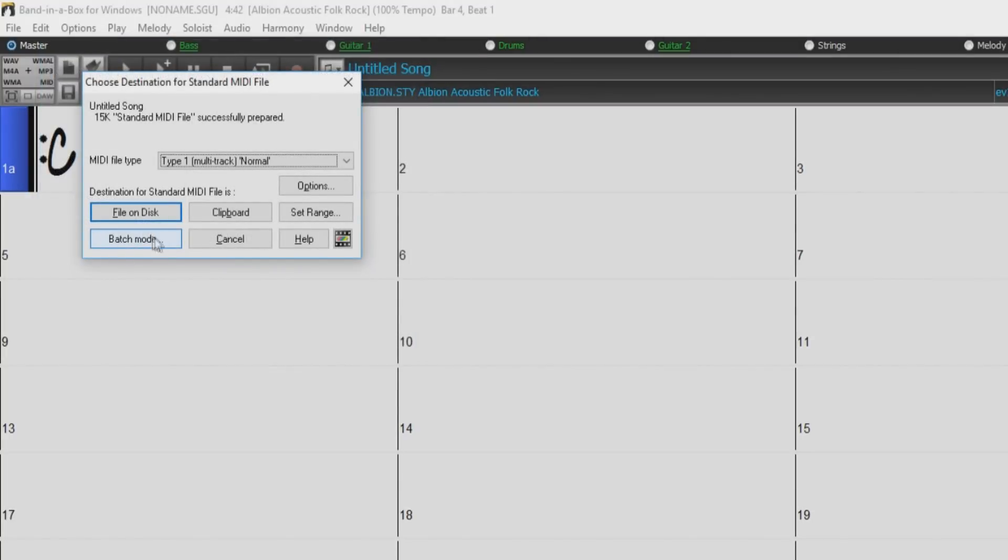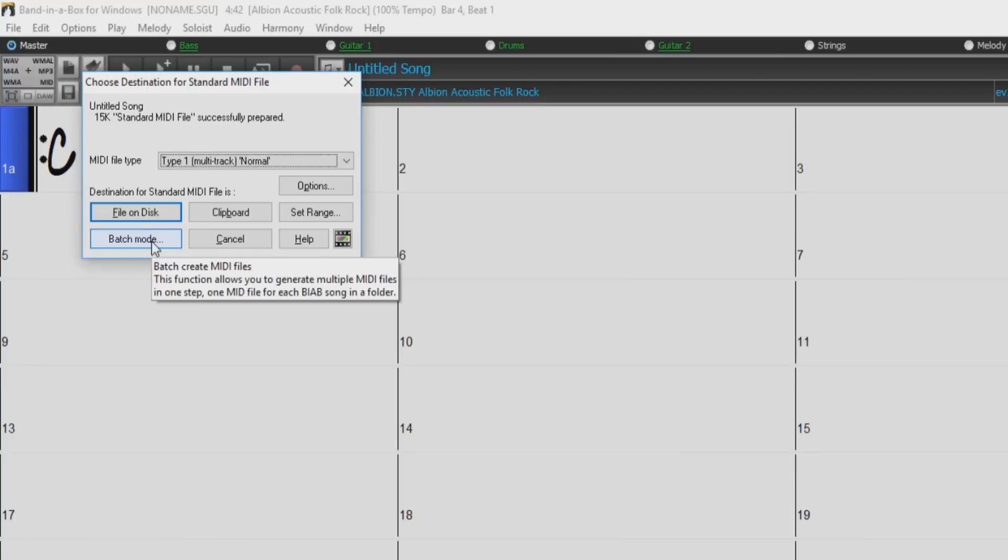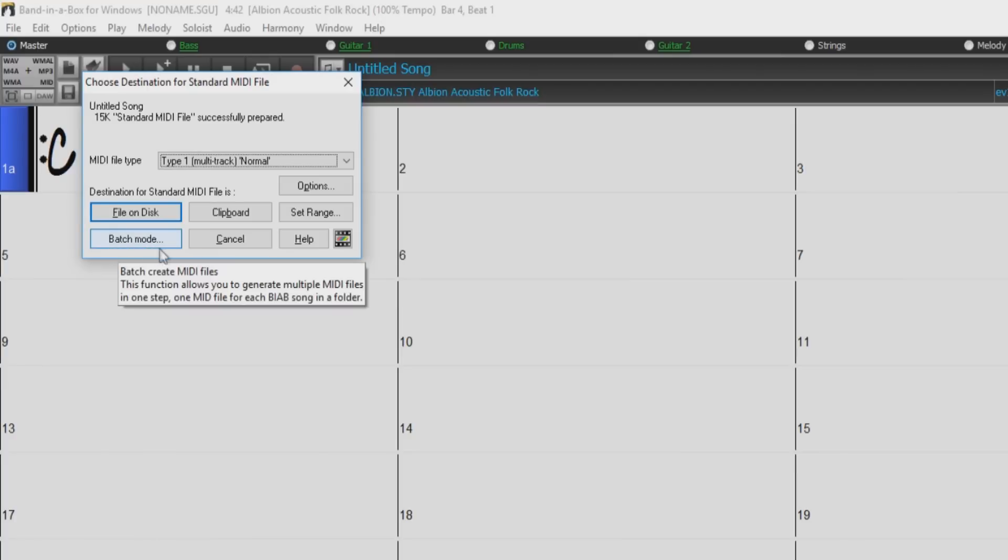With batch mode, you can convert an entire folder of Band in a Box songs to MIDI files with a single command.